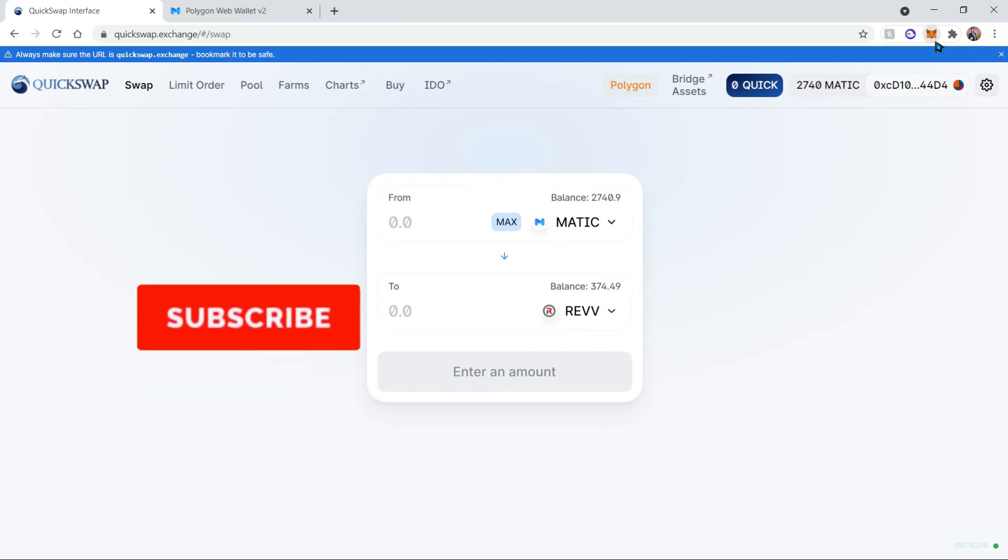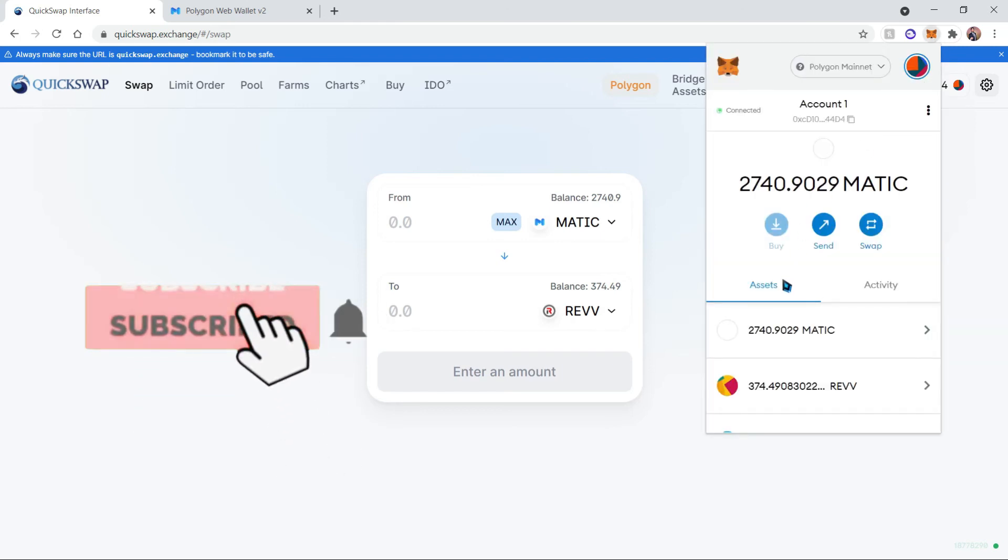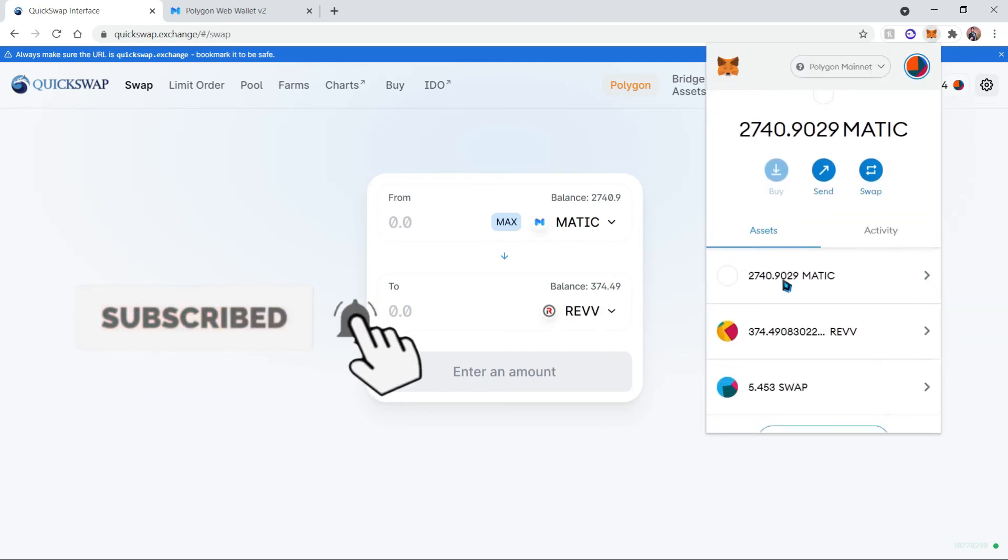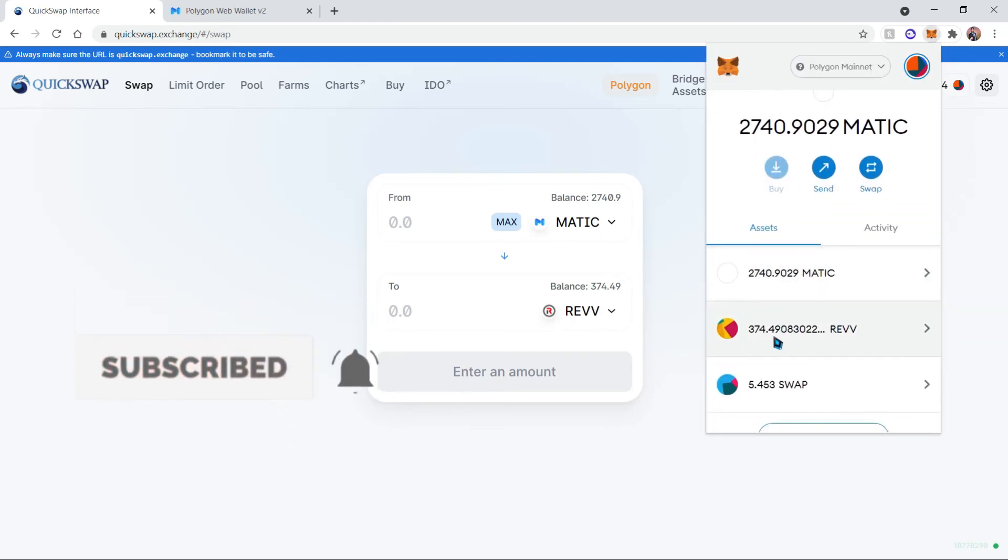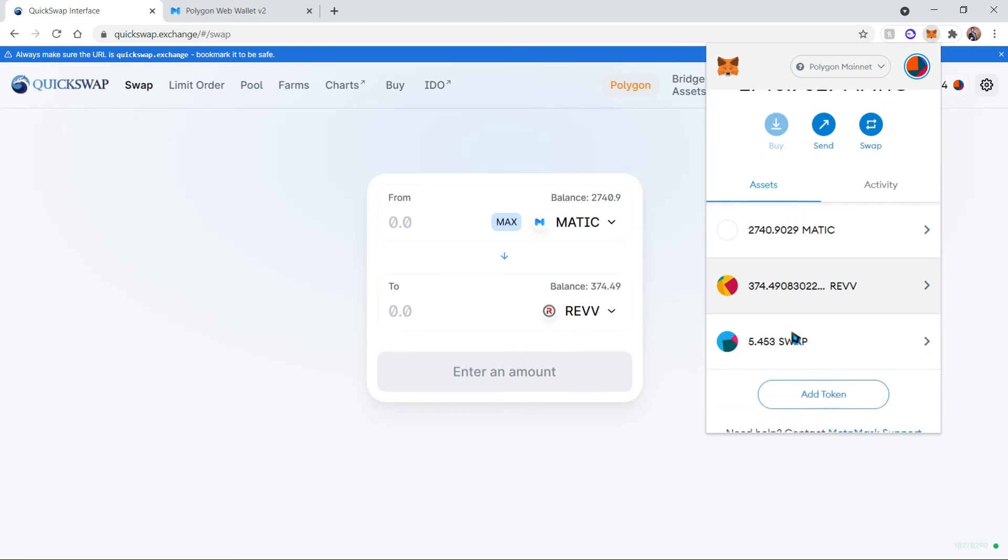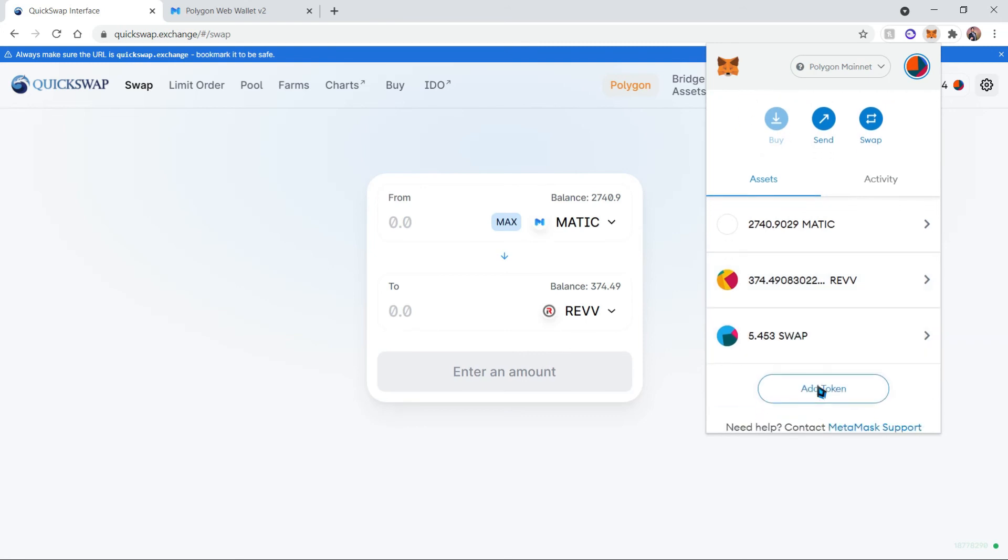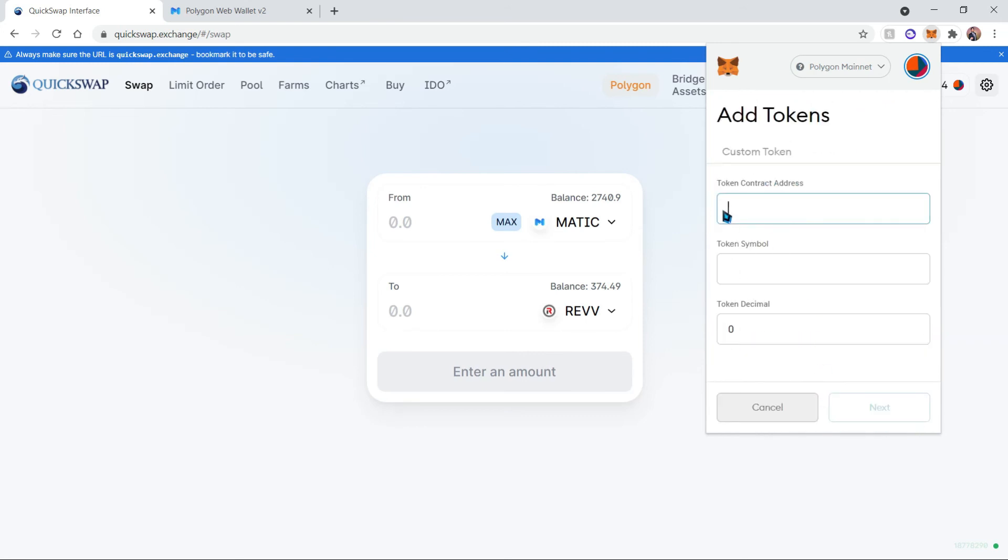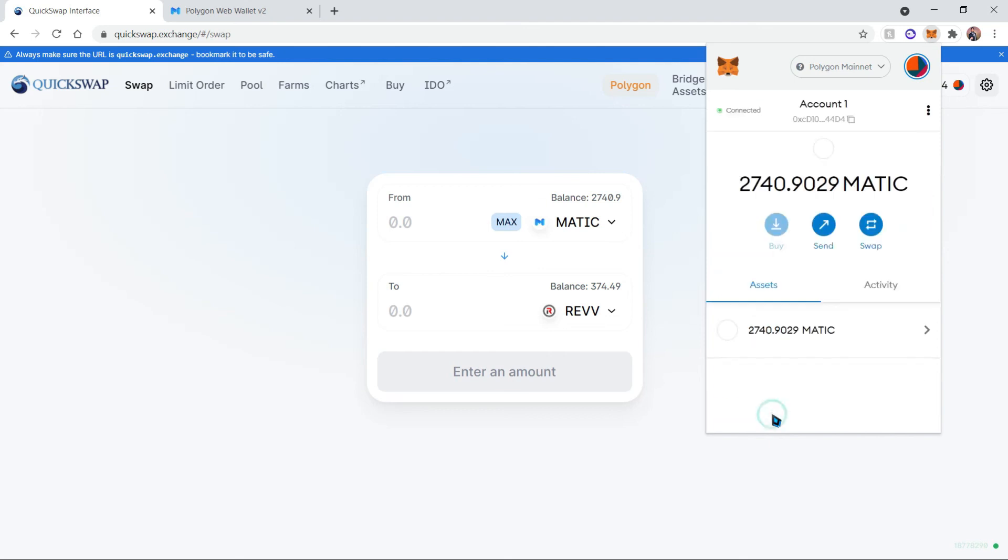You can also check it out inside your MetaMask wallet, and if you do not have the REV token here, you can add it by clicking on Add Token. I'll go ahead and leave the contract address in the video description, and then you can use that to add the token to your wallet. And that is all.